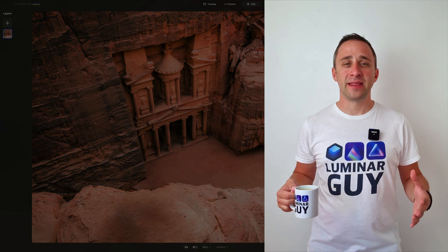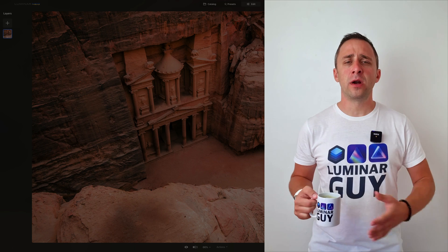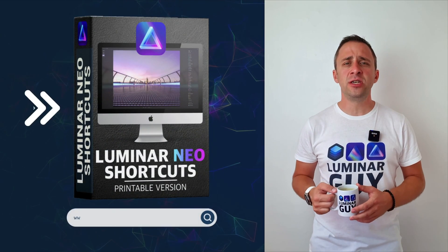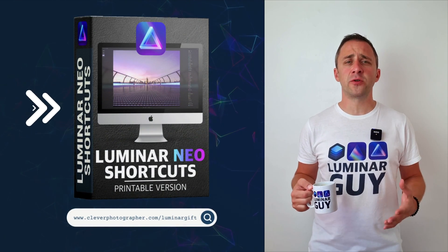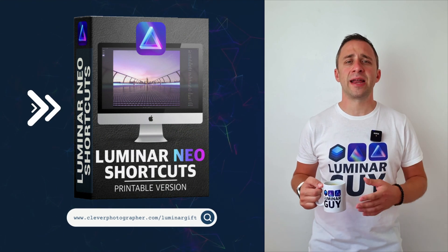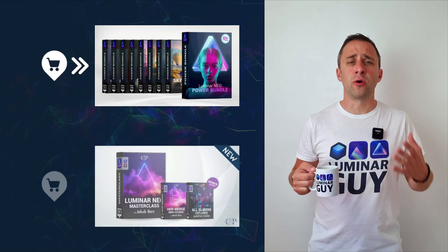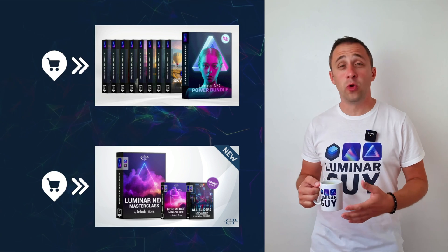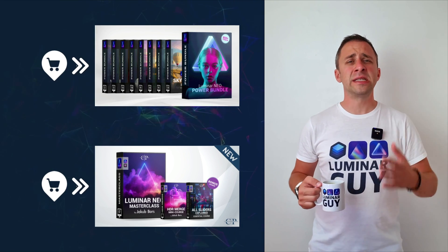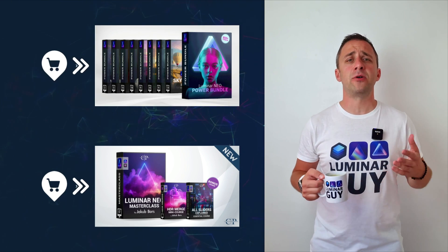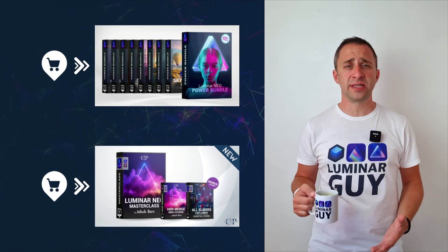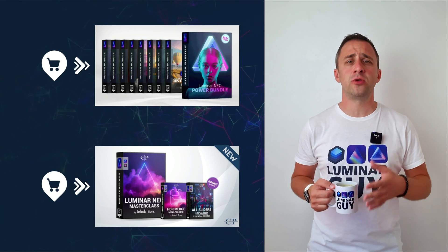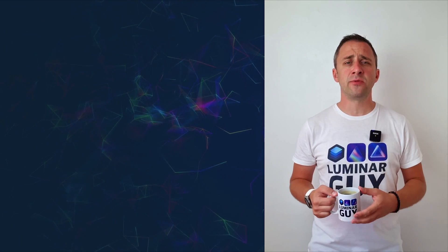And there you have it. If you want a copy of our popular Luminar Neo shortcut cheat sheet, head to our website cleverphotographer.com slash luminargift. While you're there, you can also check out one of our popular Luminar Neo products, or you can stay here and watch more videos about Luminar Neo. For today, I hope you enjoyed this episode. If you did, please make sure that you like, comment, and share on this video. And also, don't forget to subscribe to our channel, so we can keep creating content like this.